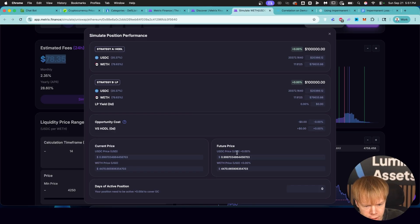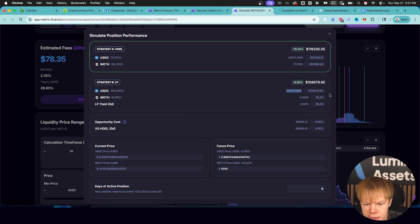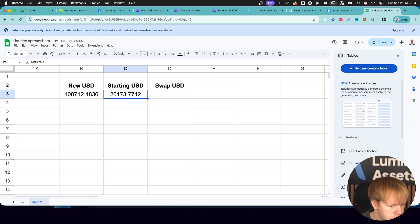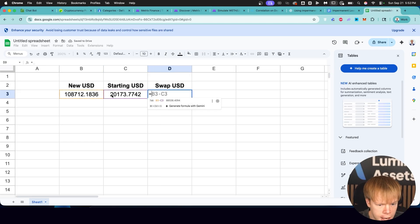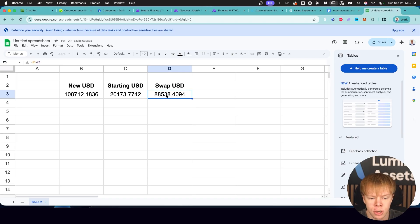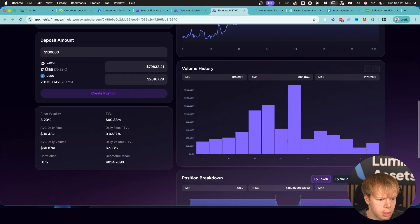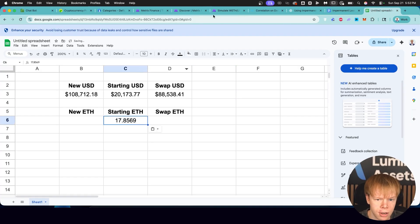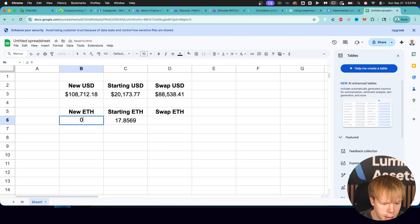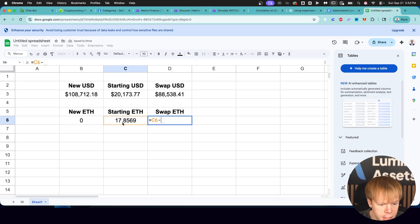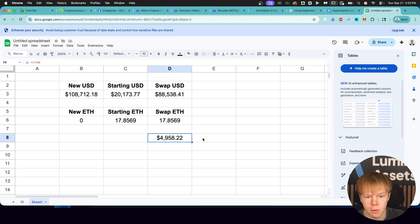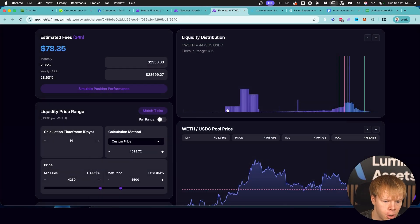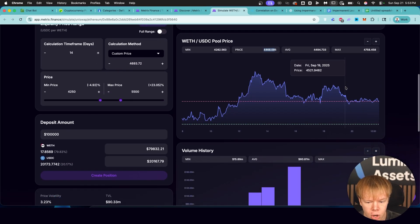When Ethereum goes up to a price of $5,500, we would have exited all of our Ethereum. We would have $108,712 in USDC. Now, when we do the math as to what our Ethereum was actually sold at, we accumulated $88,538 USD. We started with 17.85 Ethereum. We essentially sold 17.85 Ethereum for USD. And when we simply divide that swap USD by the amount of Ethereum we started with, we essentially have a price point of $4,958, which means on average, we sold our Ethereum for $4,958. We dollar cost averaged over time. And this pool started at a price of about $4,500.